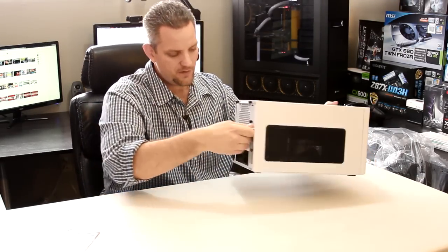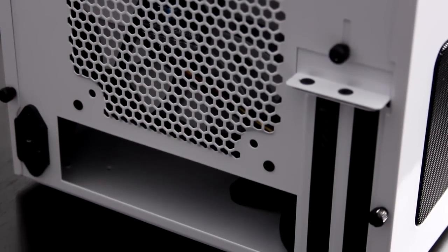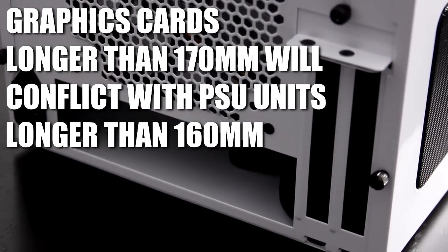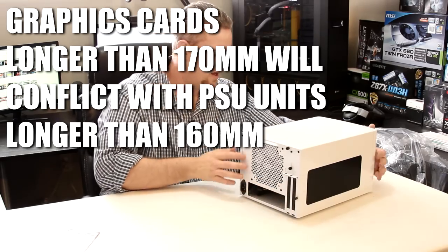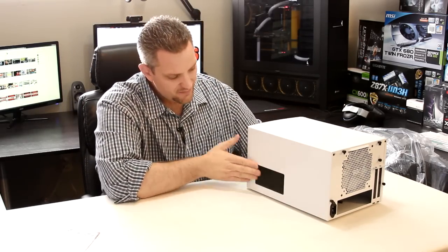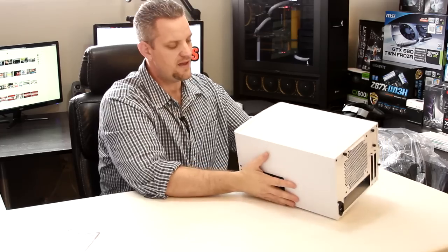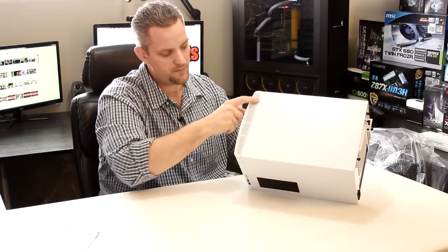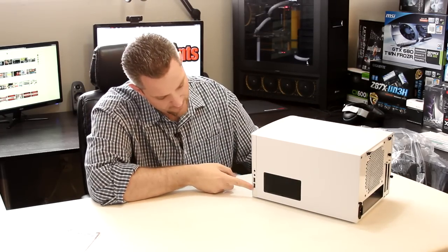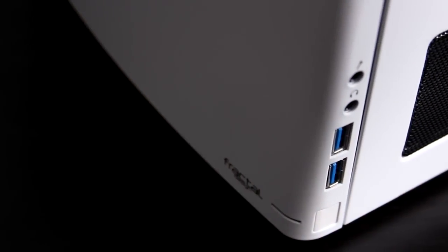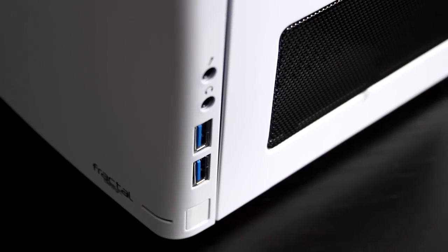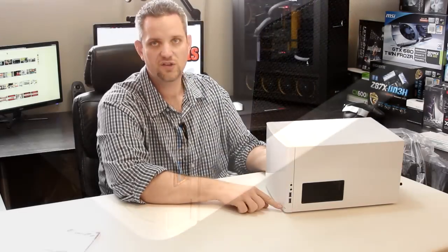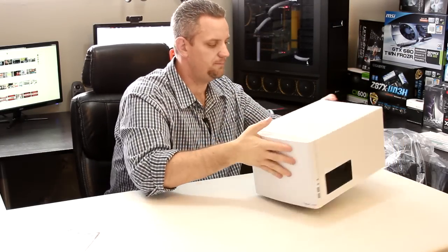On the back you've got a single 140 millimeter exhaust fan and you do have your PCI Express expansion slots here that can accommodate a dual slot card. On the other side here you just have a nice vent to allow more airflow. And then for the fans on the front you have a vent right here on the top. On the side here you have your USB 3.0, your power switch, your headphone and microphone jack, and then your LED is right here next to the Fractal Design emblem on the front.